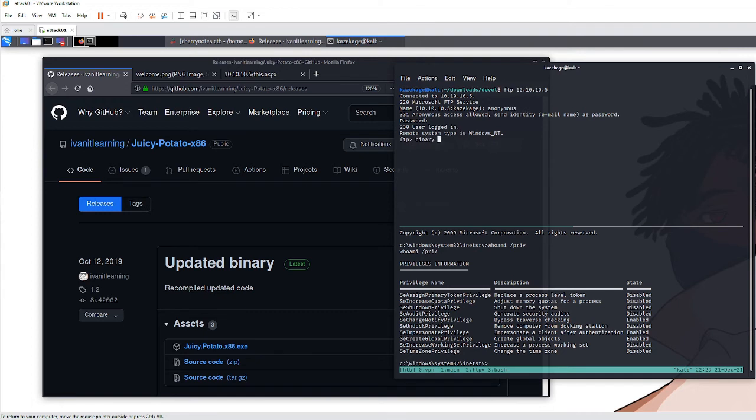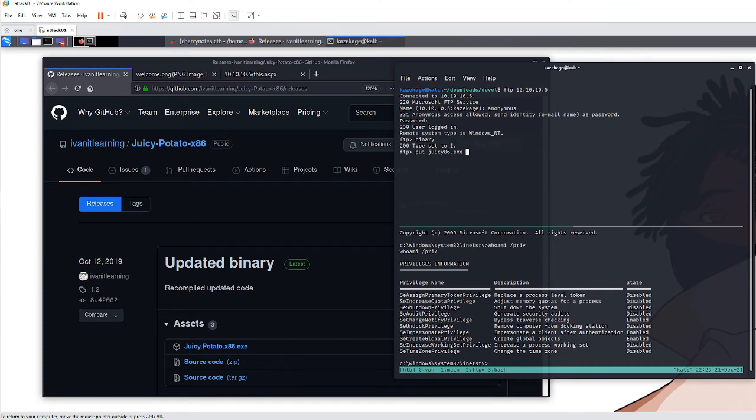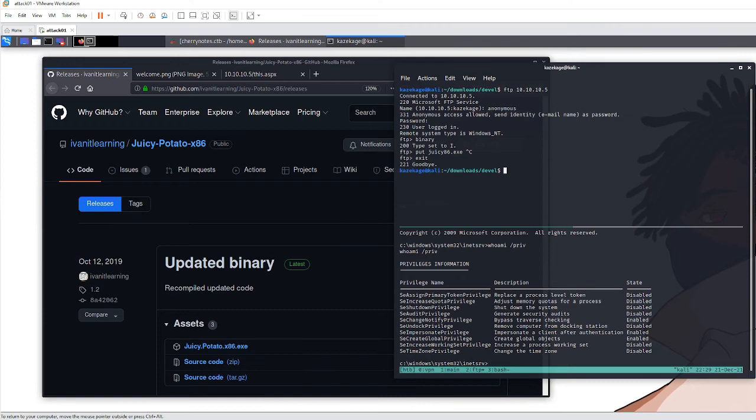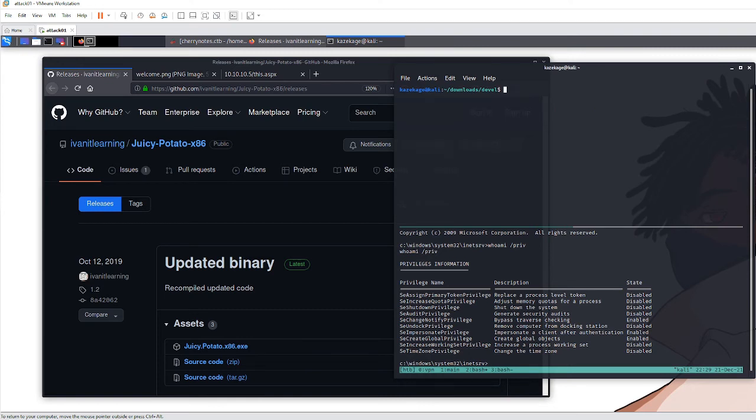Now FTP back into that box as anonymous with no password. Set the FTP session to binary and put those files up there: shell.exe and the Juicy Potato exploit. I renamed mine to juicy86 because it's shorter to type. Once that's up there, open up another port to listen on.